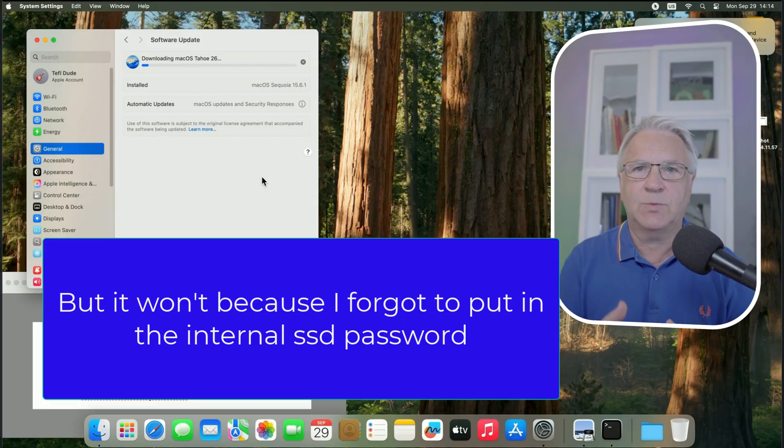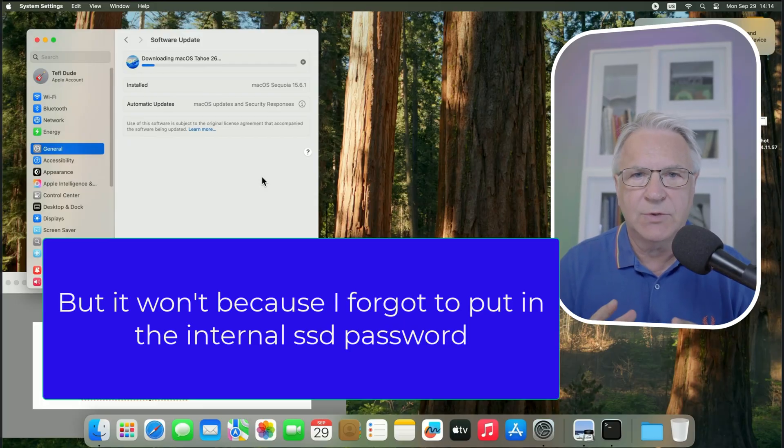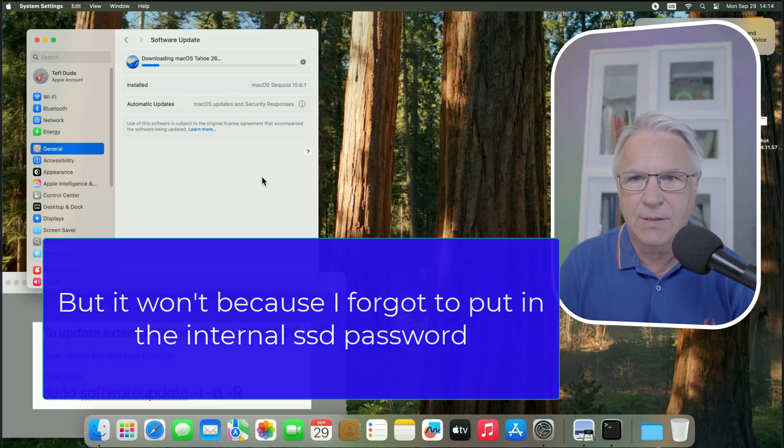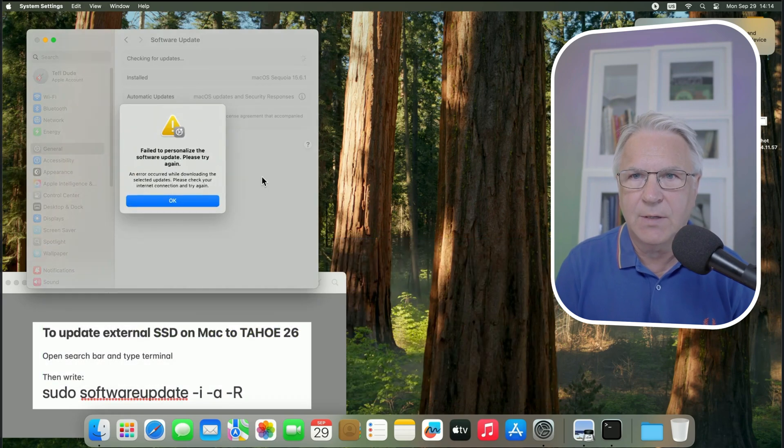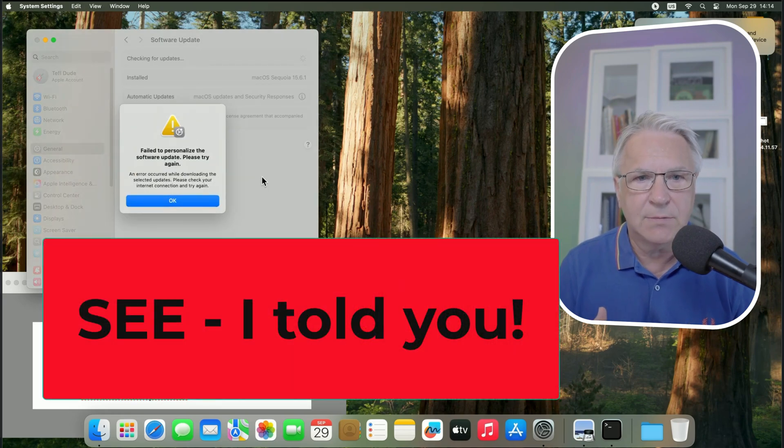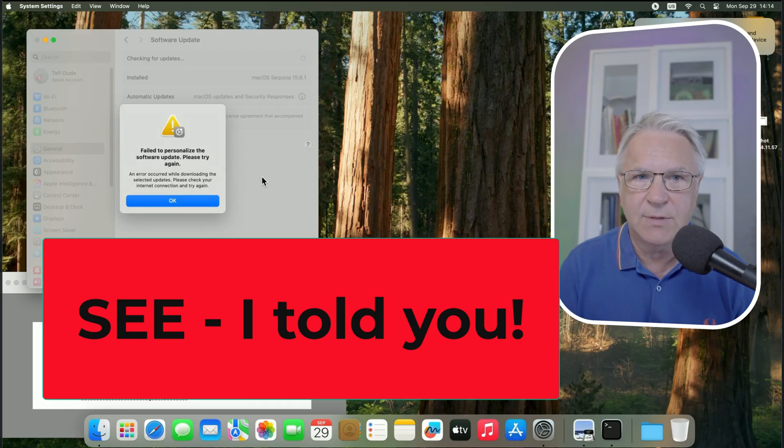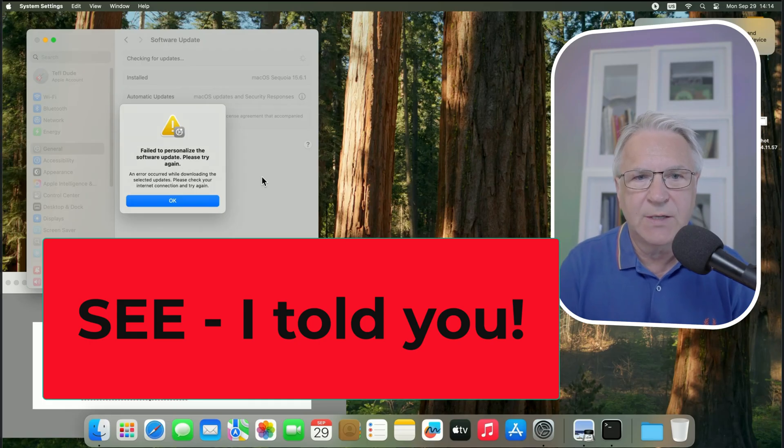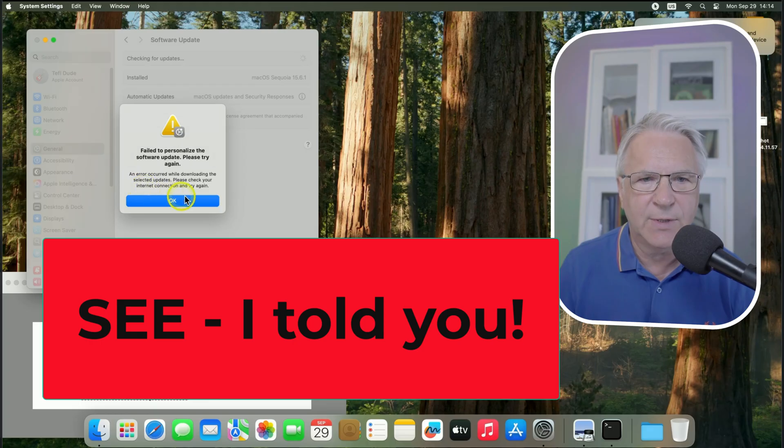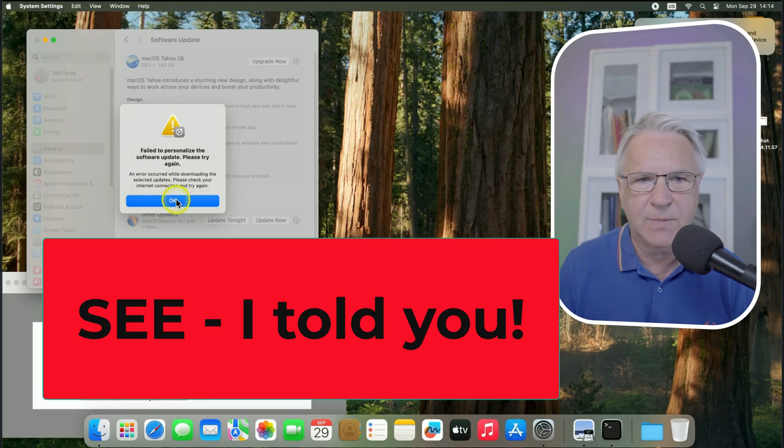And that's what you'll get. So, remember, there's three methods, and this is good. This is what I want. So, it says, failed to personalize the software update, please try again. So, you may have noticed that when it came to put a password to have access to my main hard drive of the Mac Mini, I didn't put the password in.